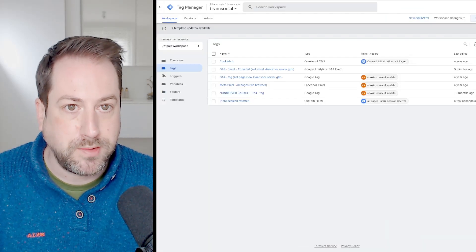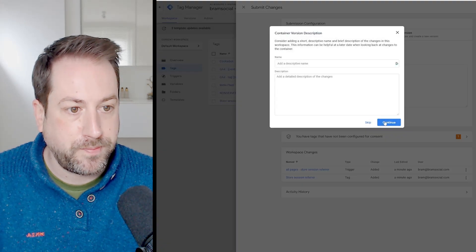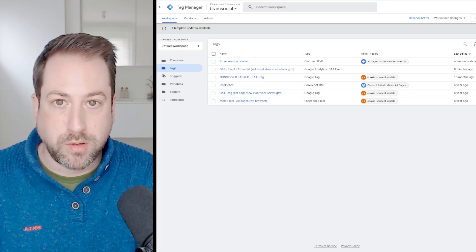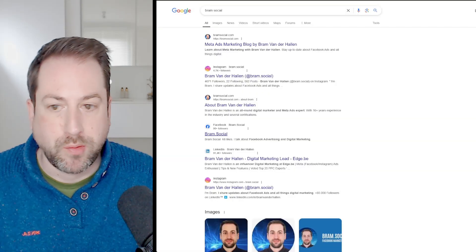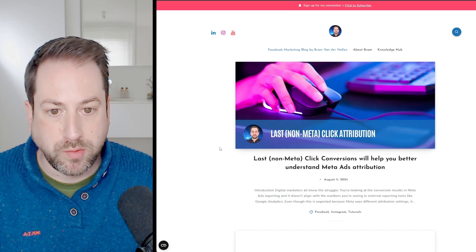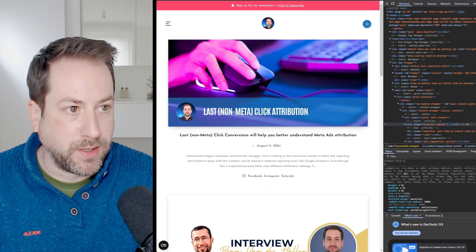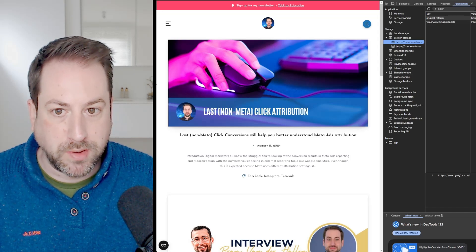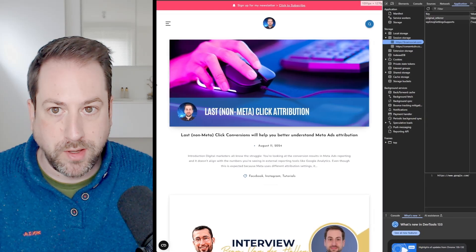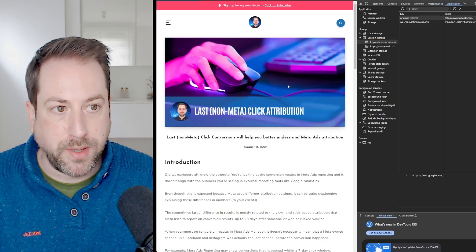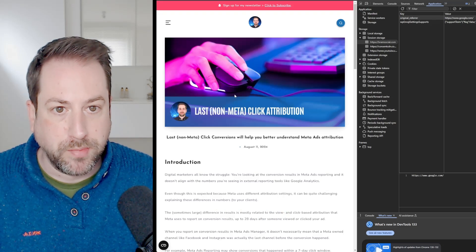I'll publish my changes. In the next step, I'll go to Google and check that the original referrer 'Google' persists when browsing multiple pages on my website. I'm in Google, I've searched for my website Bram Social, and I click to visit it. In the Inspect tool under Application Session Storage, I can see it added the original referrer google.com. When I click to another page, it keeps google.com — this script ensures google.com is retained throughout the full session.